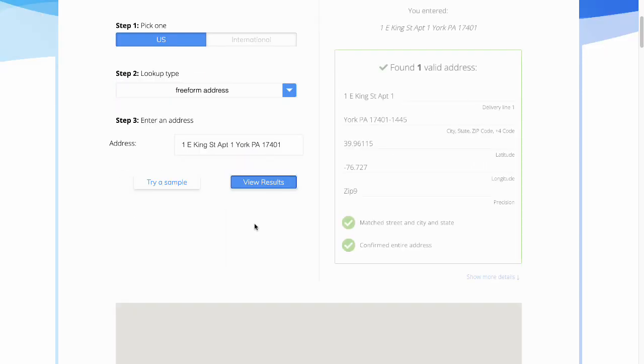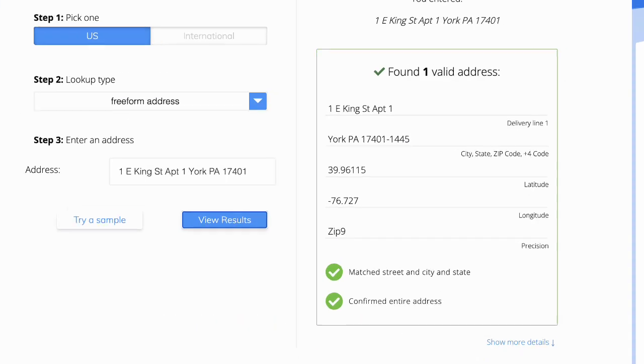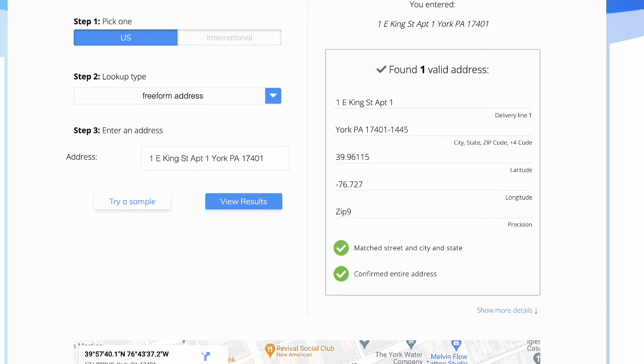On the right side, the basic components have been broken out with the street, then the city, state, and zip plus 4. This is how it would look if you were going to write it on a letter.